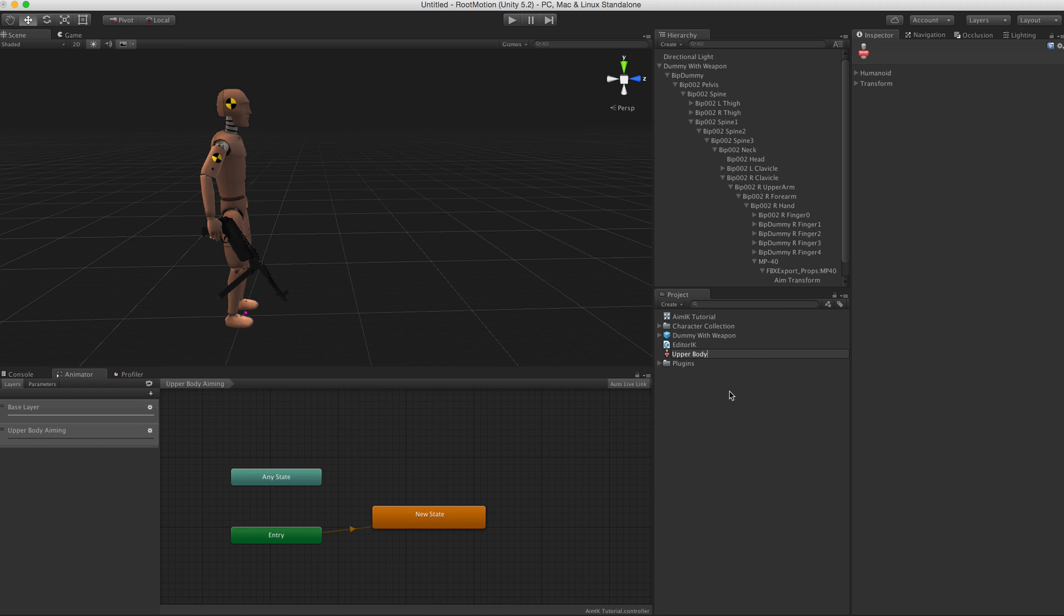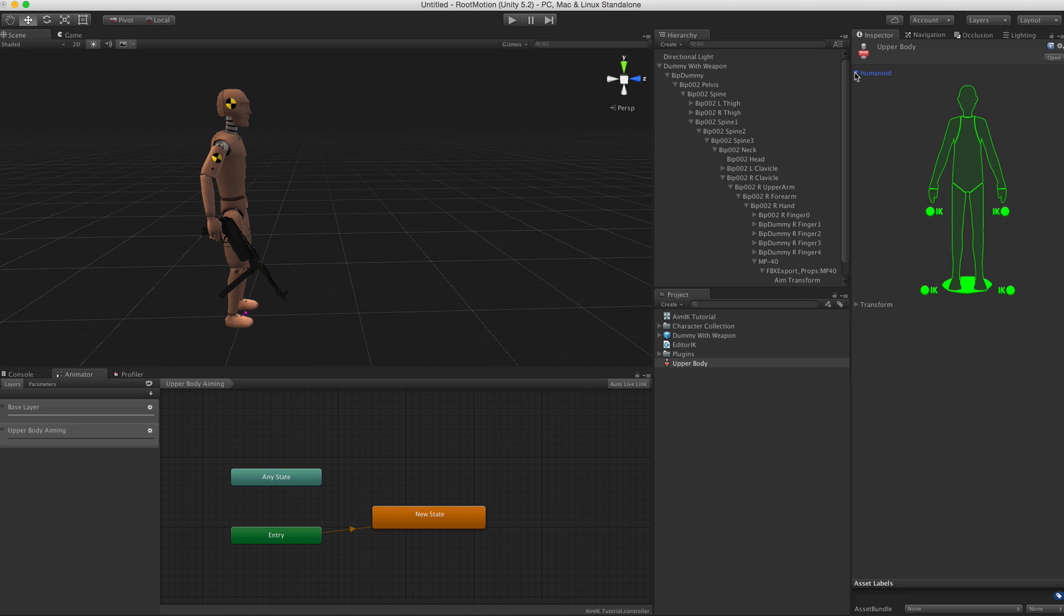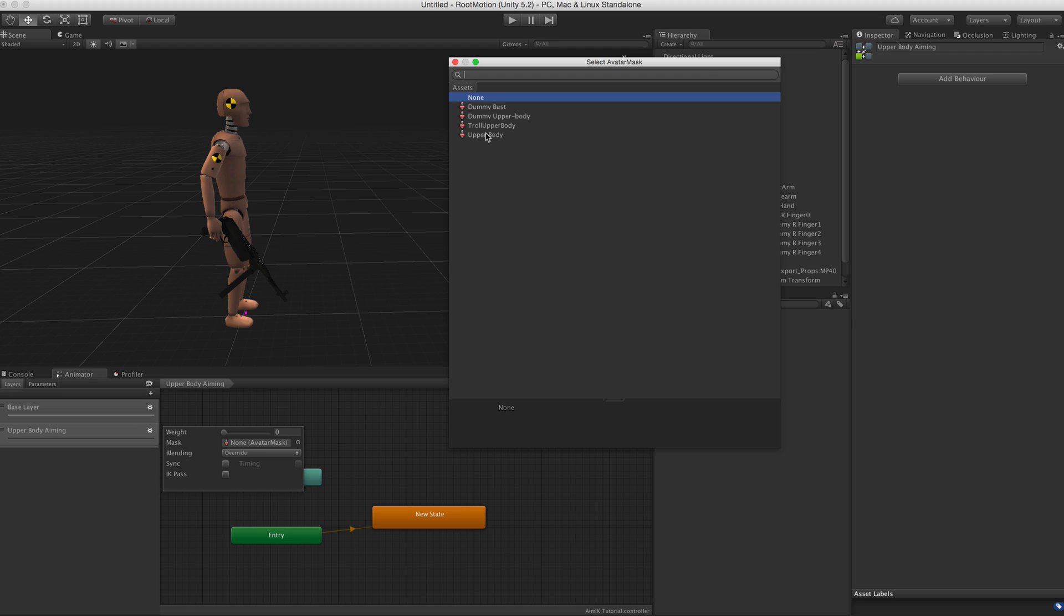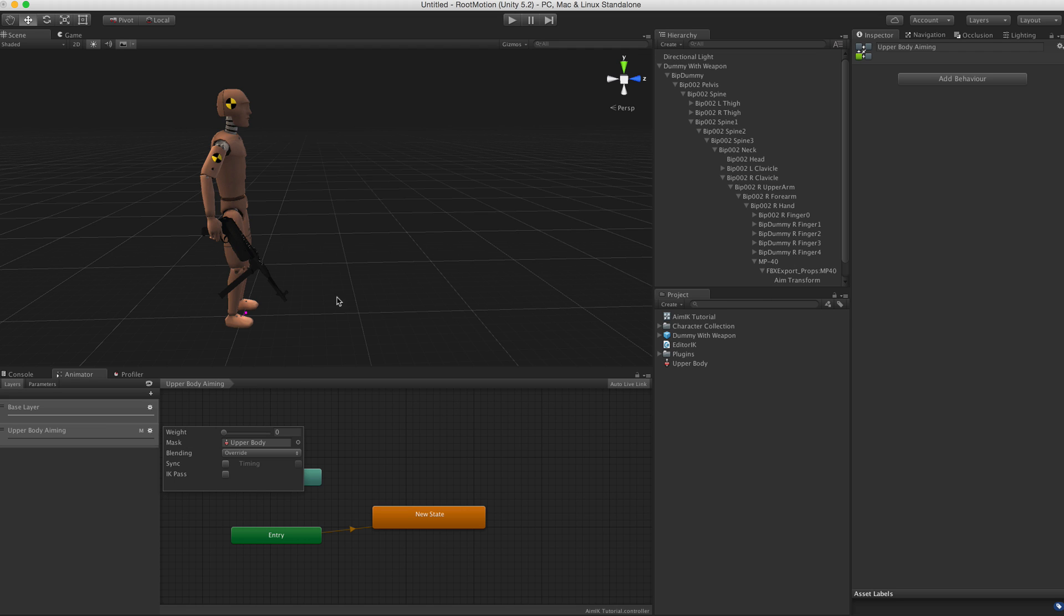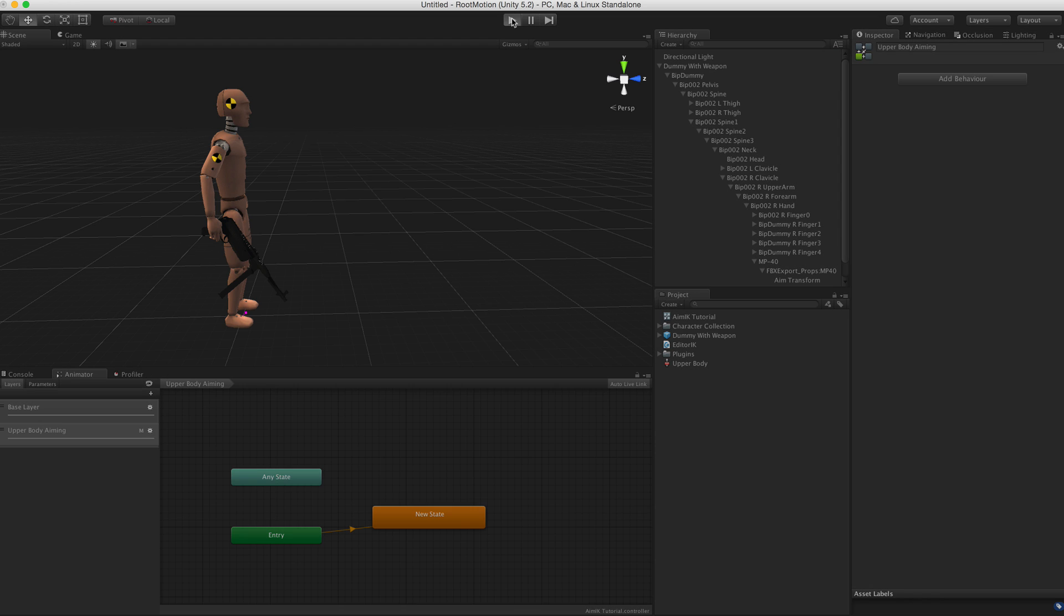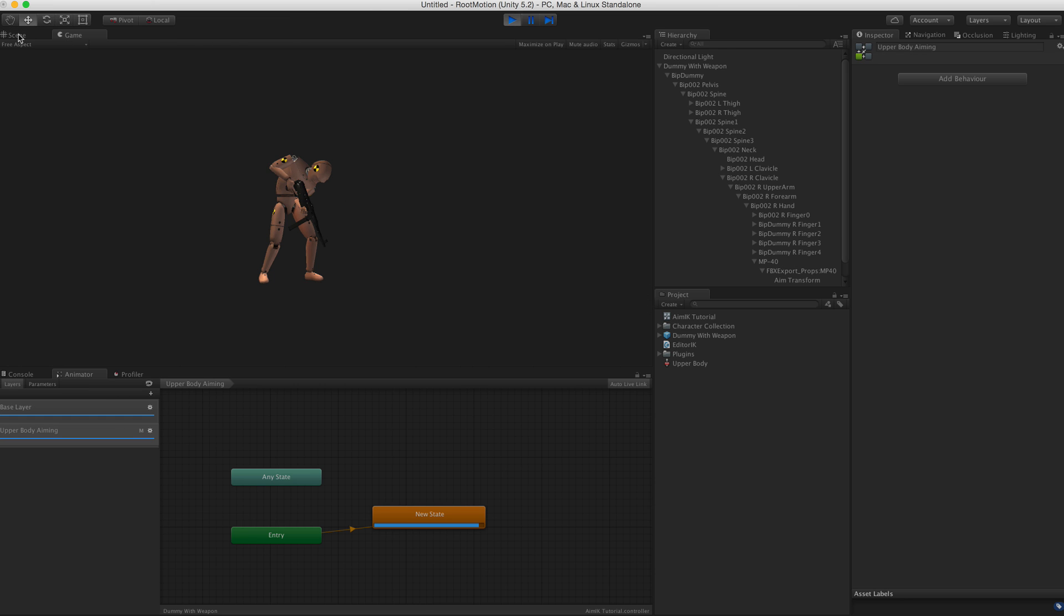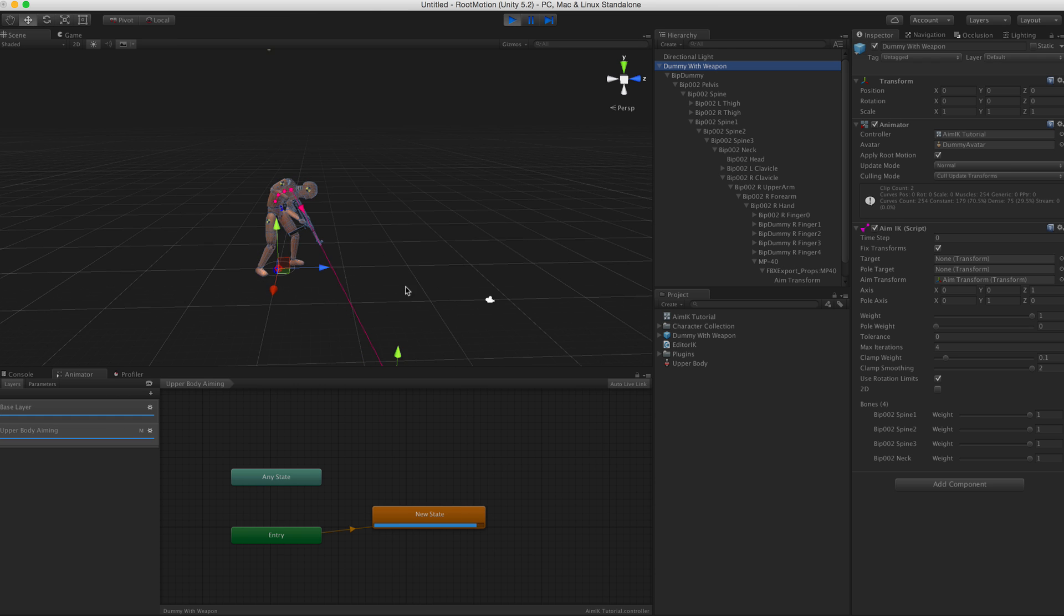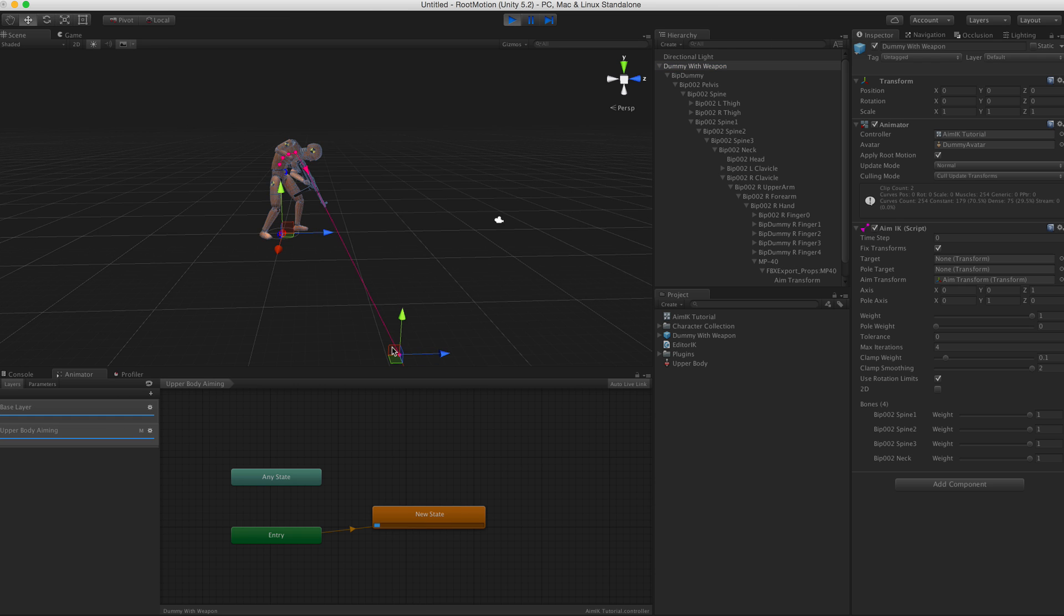So we do that by creating an avatar mask. Name it Upper Body. Go to Humanoid and disable the entire lower body. We can click on this Upper Body Aiming layer's settings and assign that upper body mask to this layer. So basically this layer will only apply to the upper body of the character and we set weight to one.